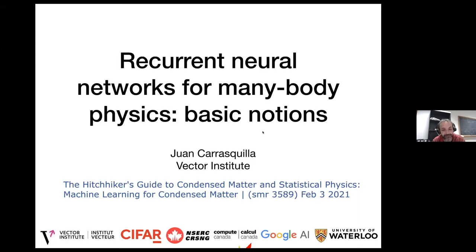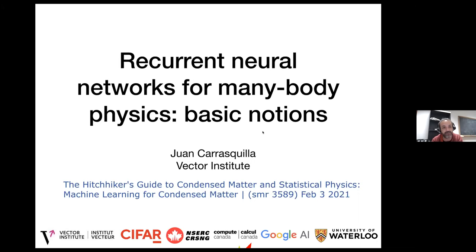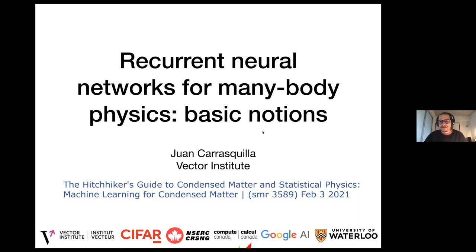He's also a former PhD student here at ICTP. From that, he moved and did several postdocs in the US, and now he's at Waterloo. Thank you, Alex, for the introduction. It's a great pleasure to be back at ICTP. Although this is an online talk, I'm always very happy to come.